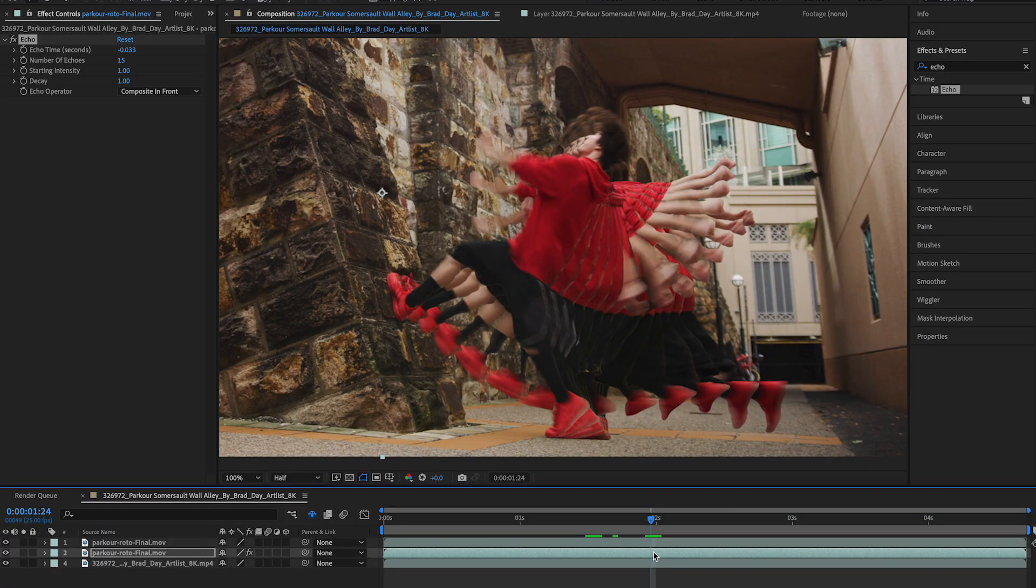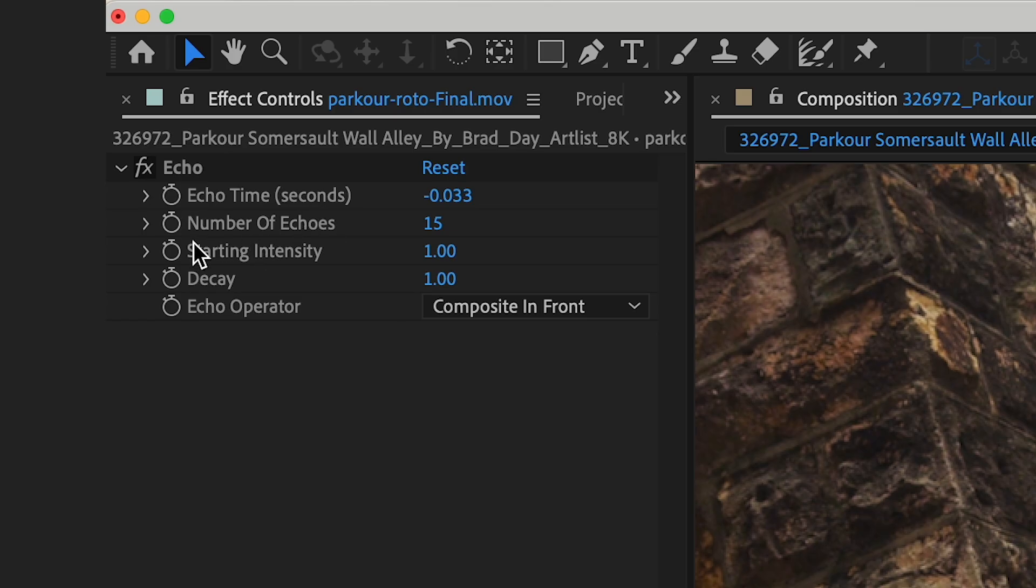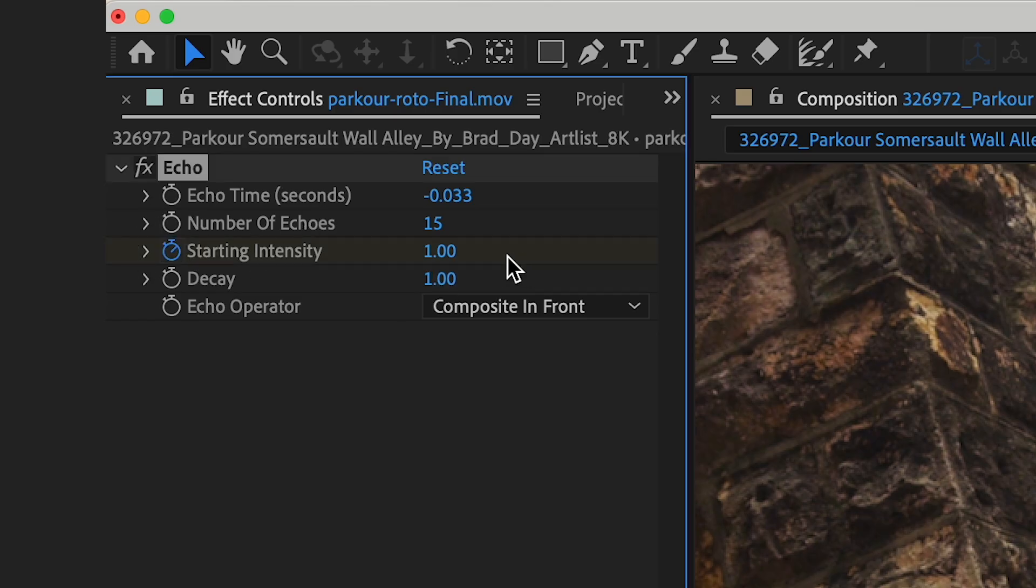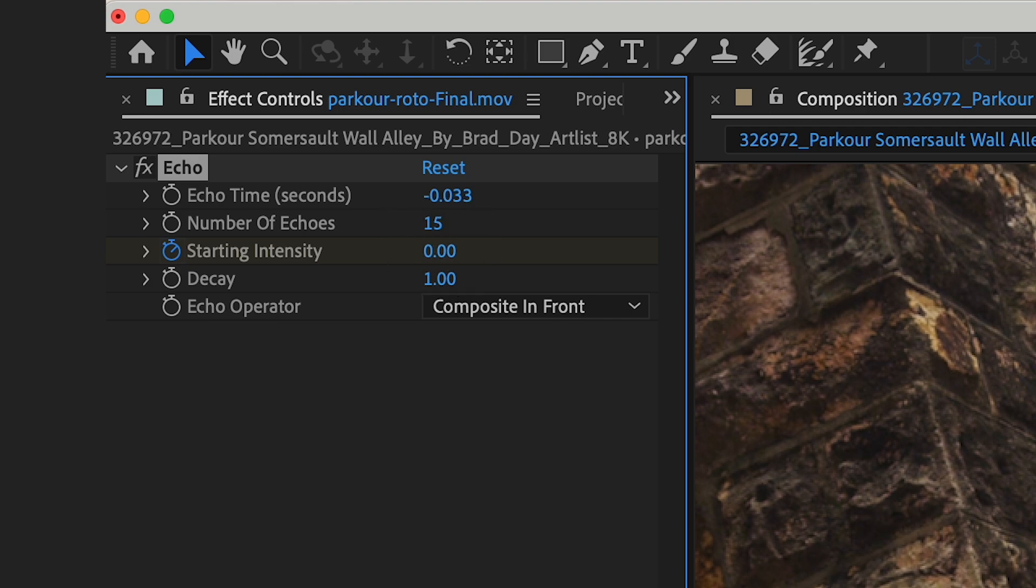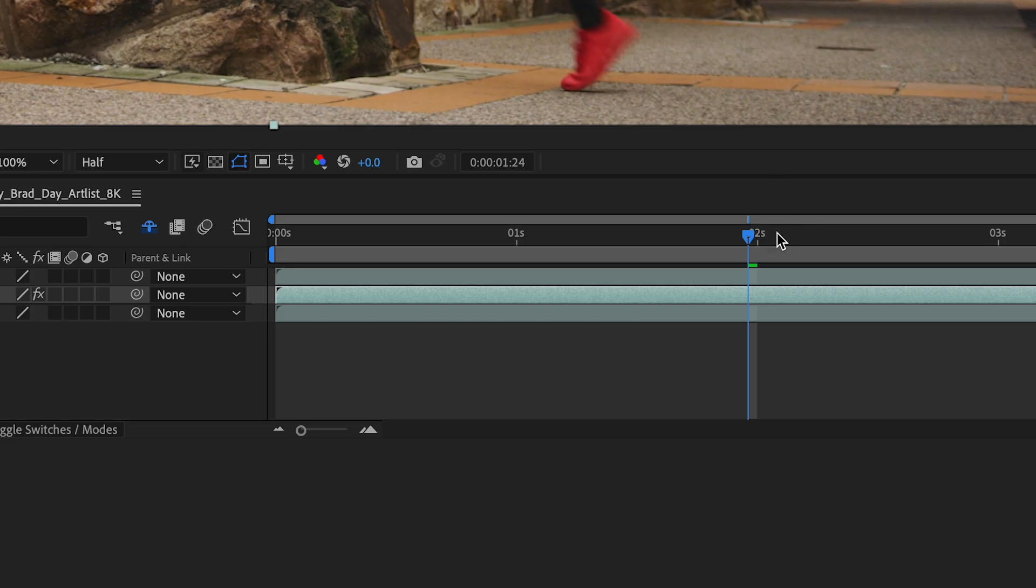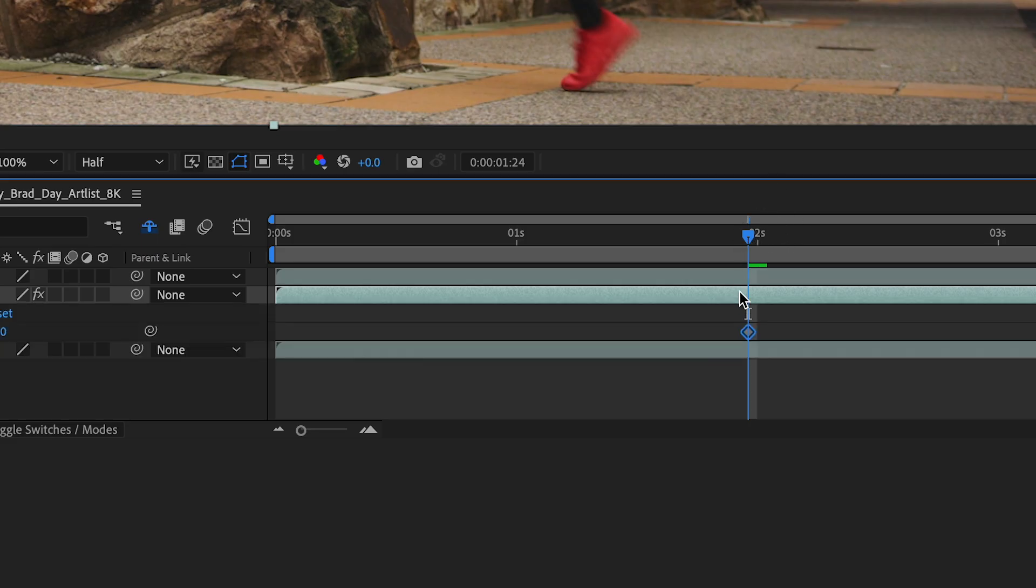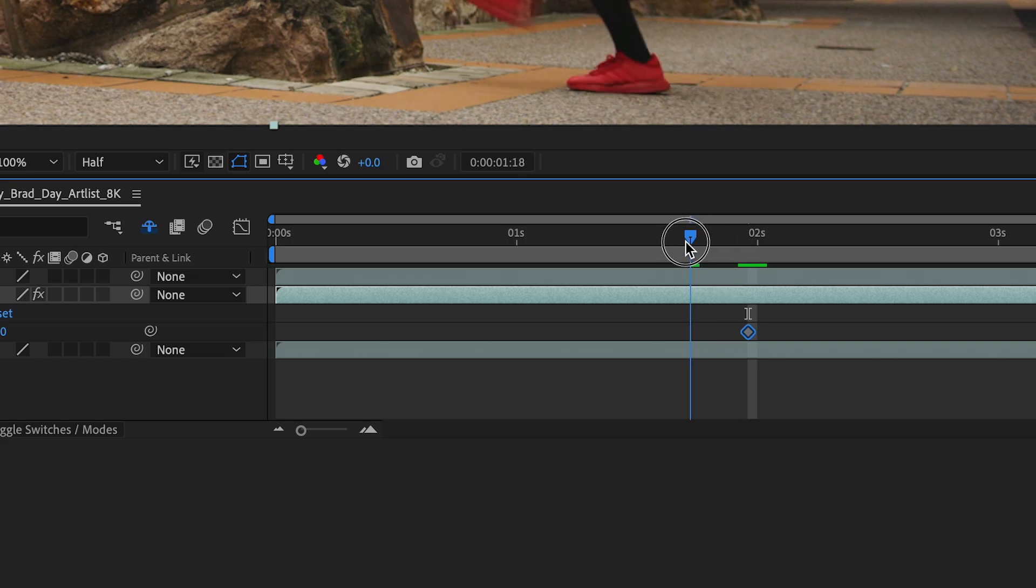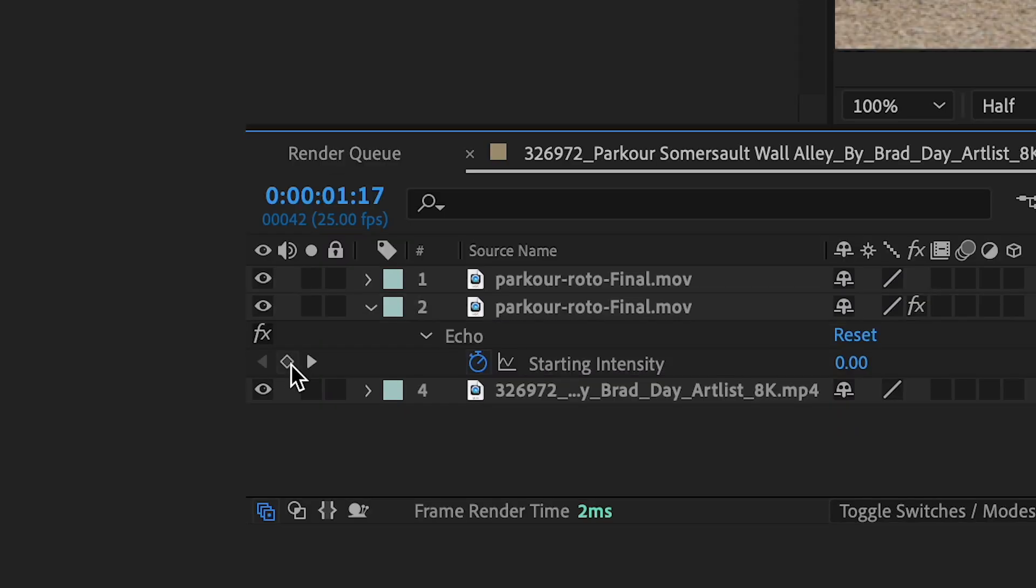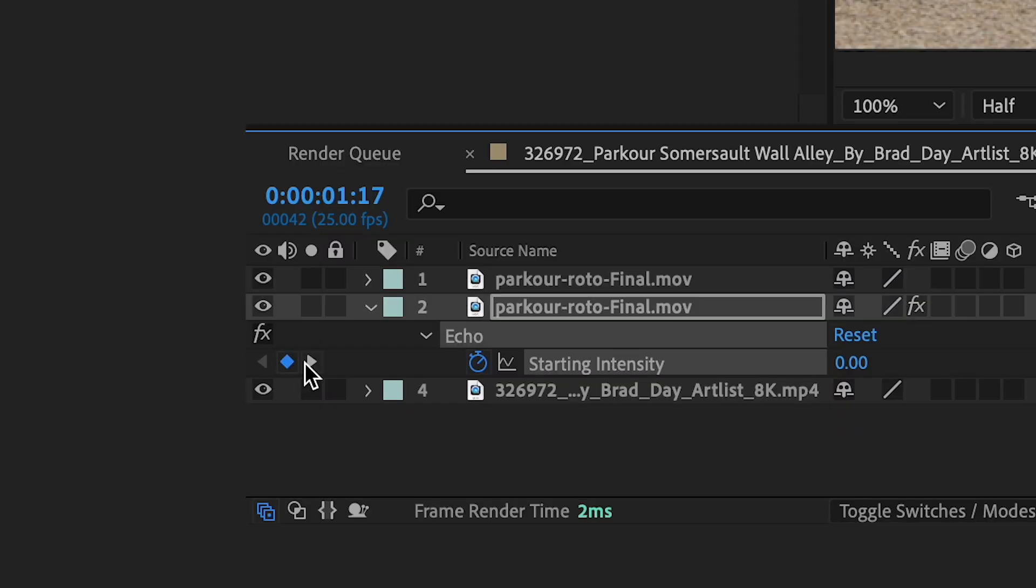So I'm gonna keyframe my starting intensity and I'm actually just gonna make this 0. And then I'm gonna hit U to reveal the keyframe and I'm gonna go back a little bit and make another keyframe.